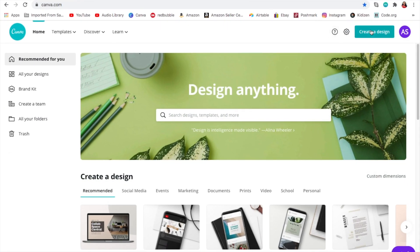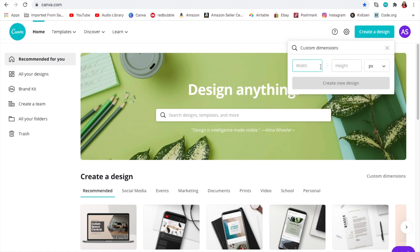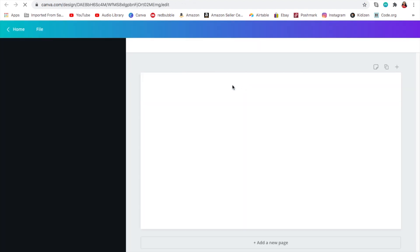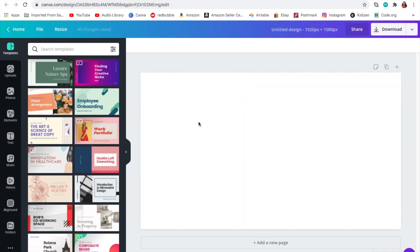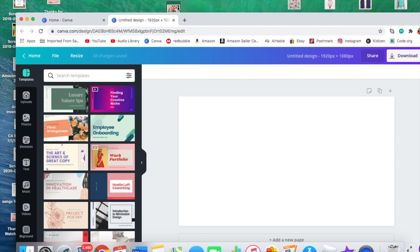Then we're gonna go back to Canva and press 'Create a Design', then 'Custom Dimensions'. For the custom dimensions you'll be putting 1920 by 1080, then press 'Create New Design'. Right here you will have your thumbnail rectangle.